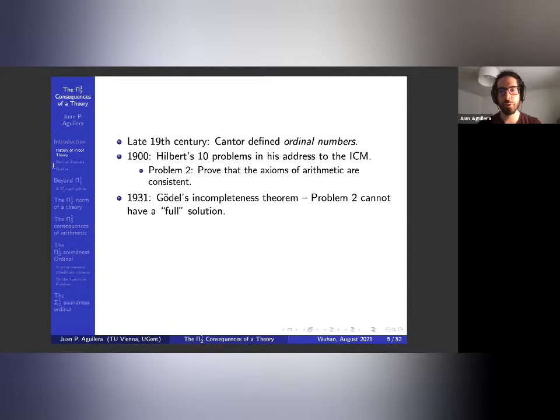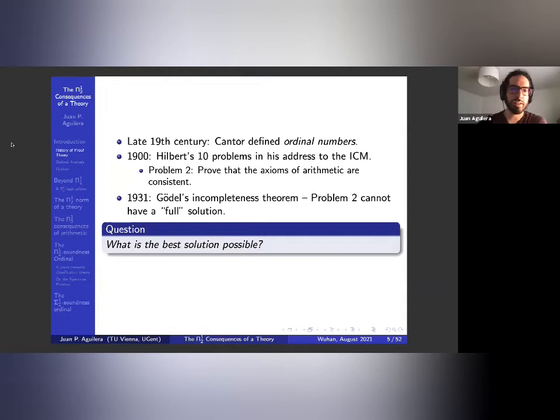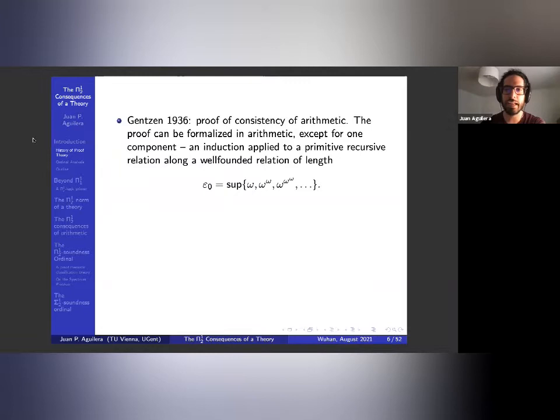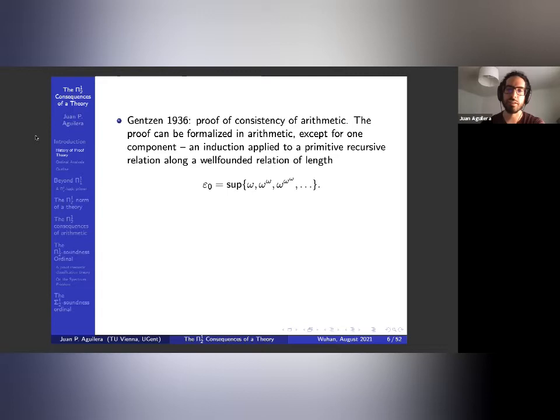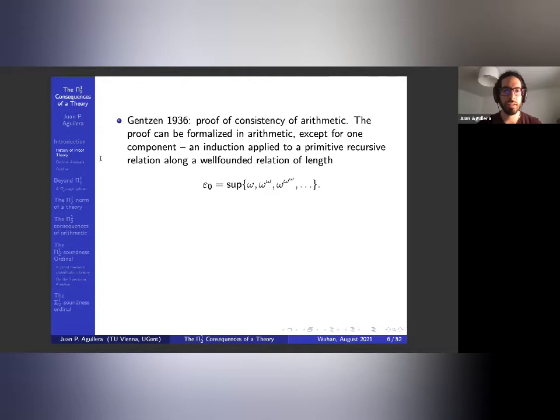Then in 1931, Gödel's incompleteness theorem came along, which said that problem two cannot have a full solution as one would have wanted. So the question becomes: what is the best we can do? There was an answer in 1936 due to Gentzen, who proved that arithmetic is consistent. The only issue is you can't formalize the proof in arithmetic by Gödel's theorem — you need an induction along a recursive ordering of length epsilon zero, and arithmetic can't do that.